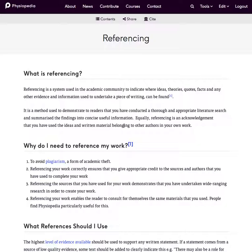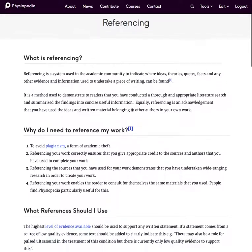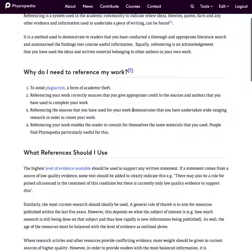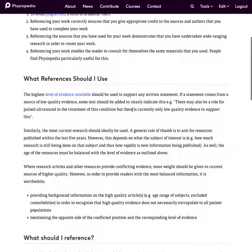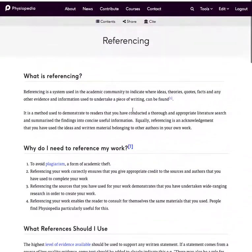There's this page on Physiopedia titled referencing which goes into detail about what referencing is, why you need to reference the work and what references you should use.